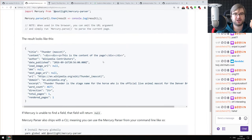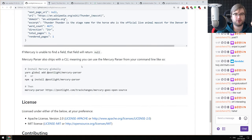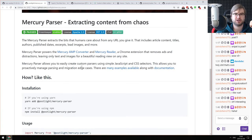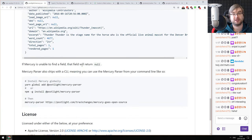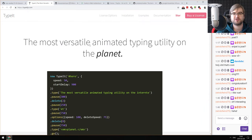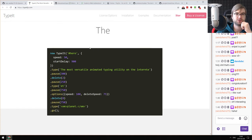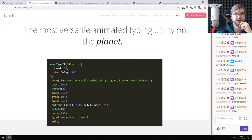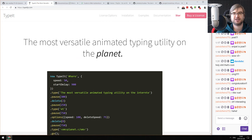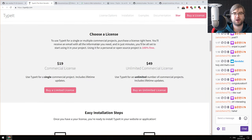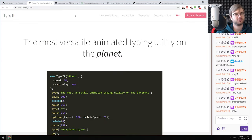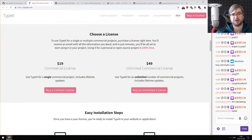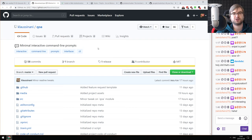Next: Mercury Parser — extracting content from the chaos of the web, extracting metadata from a page including title, content, author, excerpt, and domain. Next: TypeIt — the most versatile animated typing utility, allowing you to declaratively describe what to type and how to type it, including deleting, pausing, changing speed, and typing other stuff. It could be used for landing pages and demos neatly. Note: it's actually a commercial license — $20 for a commercial license, so beware.